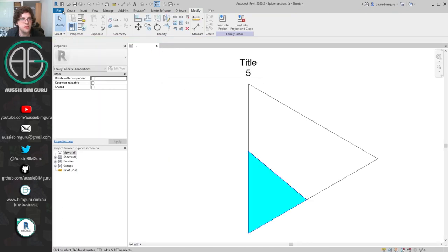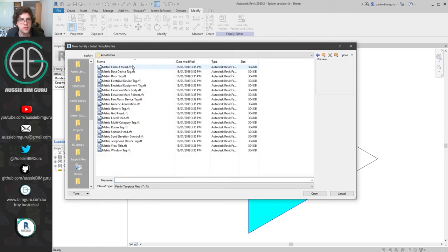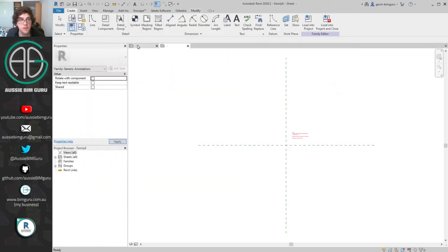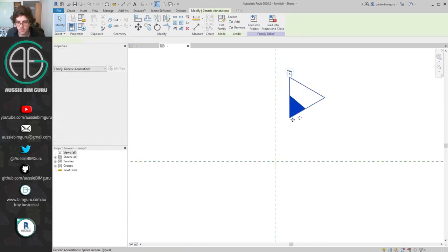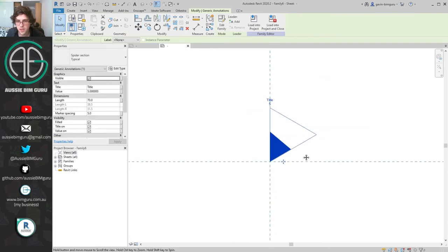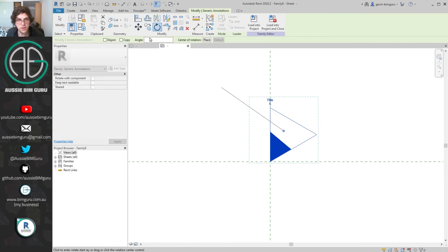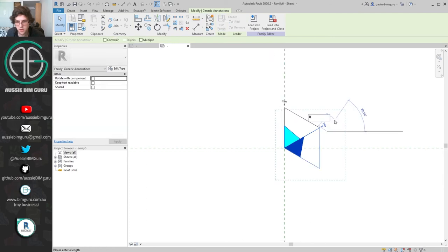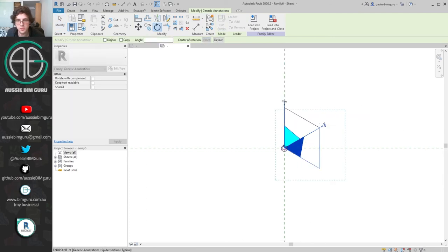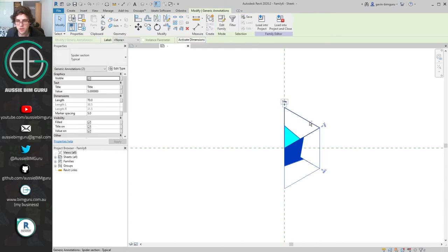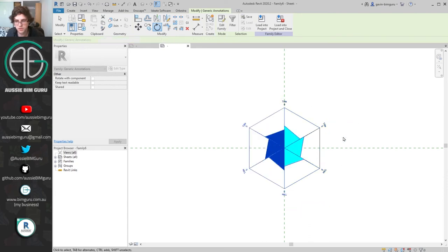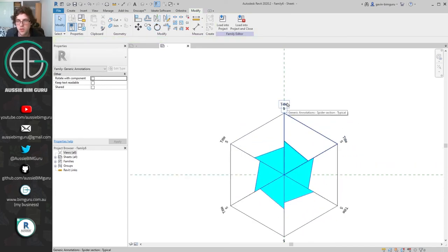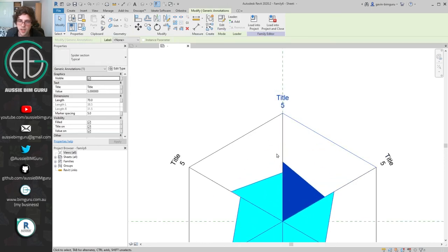If we make a new generic annotation, save it, and load the spider section down as a nested component, we can see one piece of our spider graph. If we place this on the center and then copy and rotate by 60 degrees at a time, we're essentially building the spokes of the spider graph. Make sure you don't mirror these components — copy them and rotate by 180 degrees around the center, because if you mirror them the relationship between the values will get a little bit messed up.